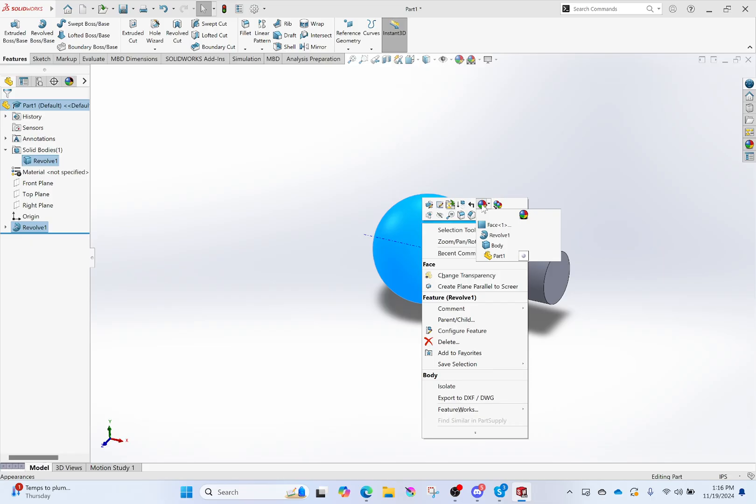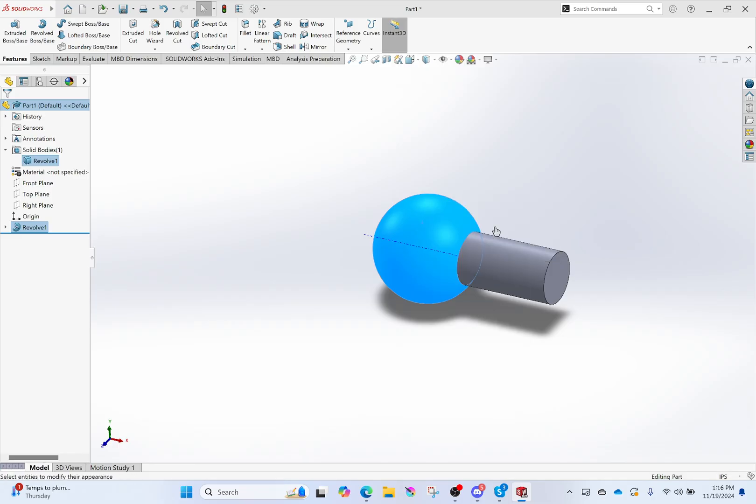Choose based on either the face I just selected, the revolve, the body, or the entire part. I can choose what aspect of it I am changing the appearance of. I'm gonna go with just face, which will only affect this section right here. So once I get there, I am able to begin messing around with its appearance.